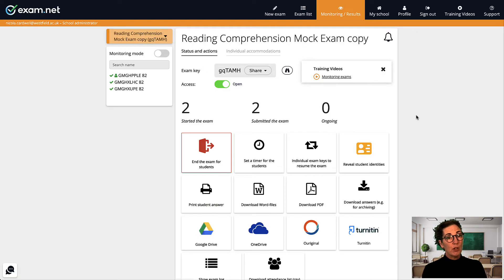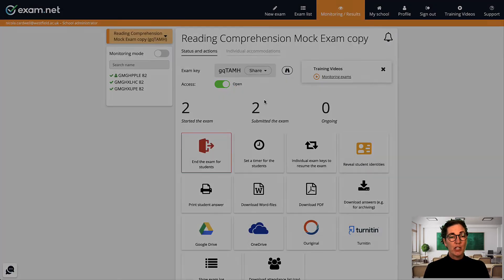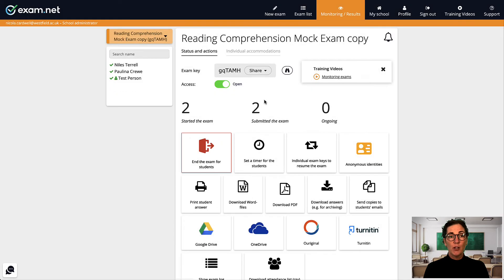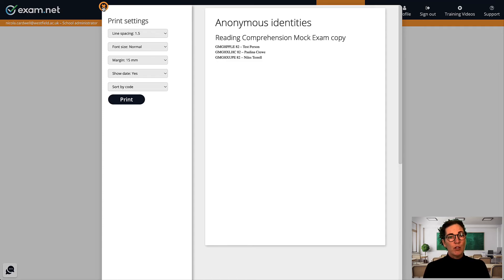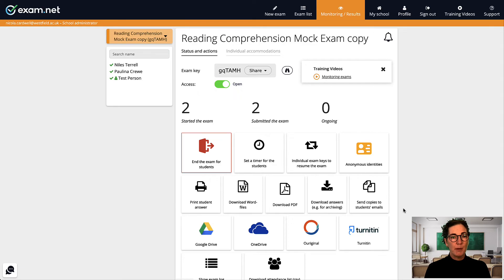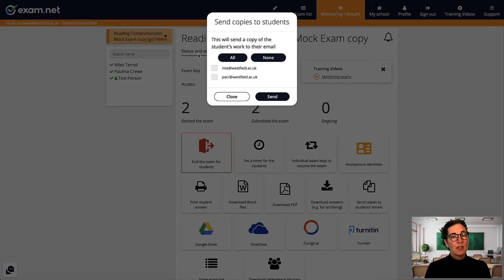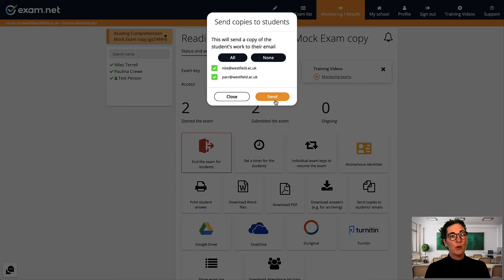Alternatively you can click this button, reveal student identities. Now this same button changes to anonymous identities and if you click it again it brings up a list of all your students with their names next to their code. You may have also noticed that when I clicked reveal student identities this button came back send copies to student emails. Since I collected email addresses from the students I can now automatically return marked exams via email. If you're not familiar with that option see our video on marking and handing exam results.